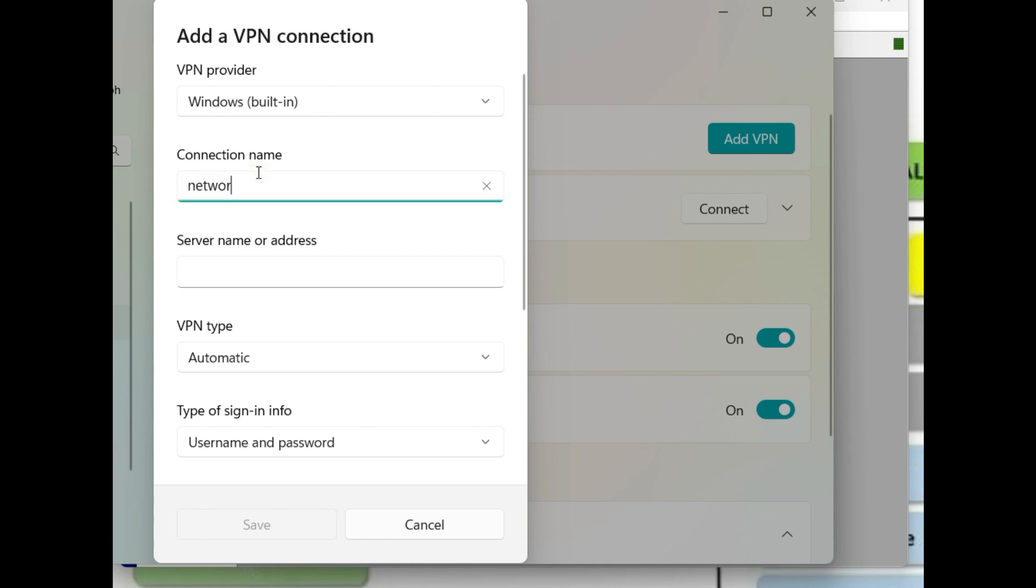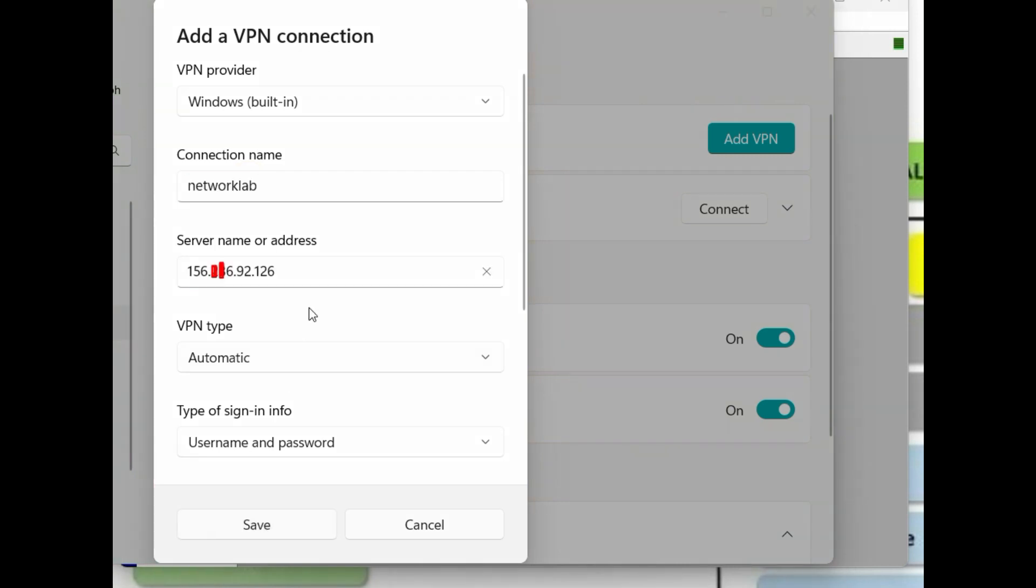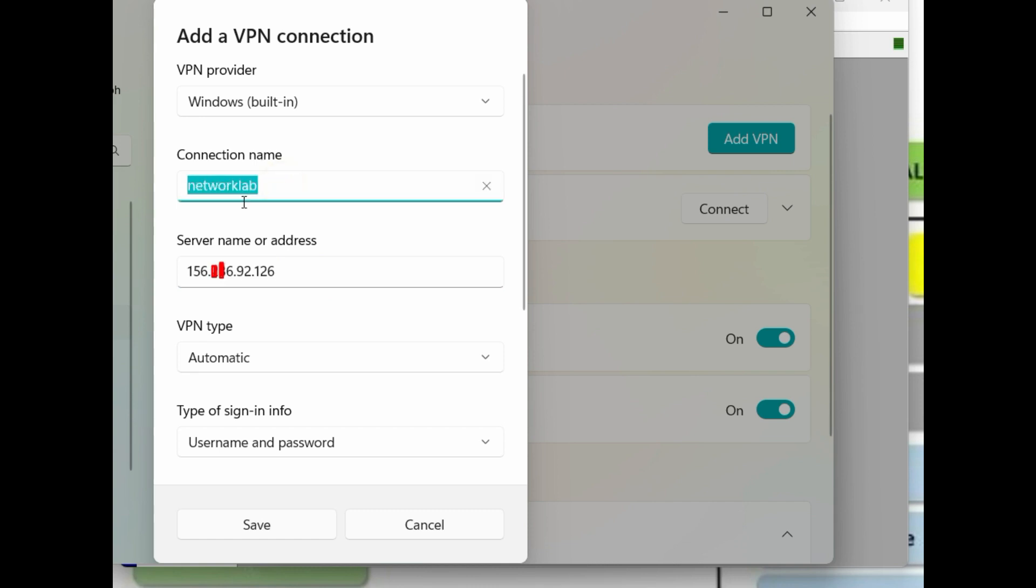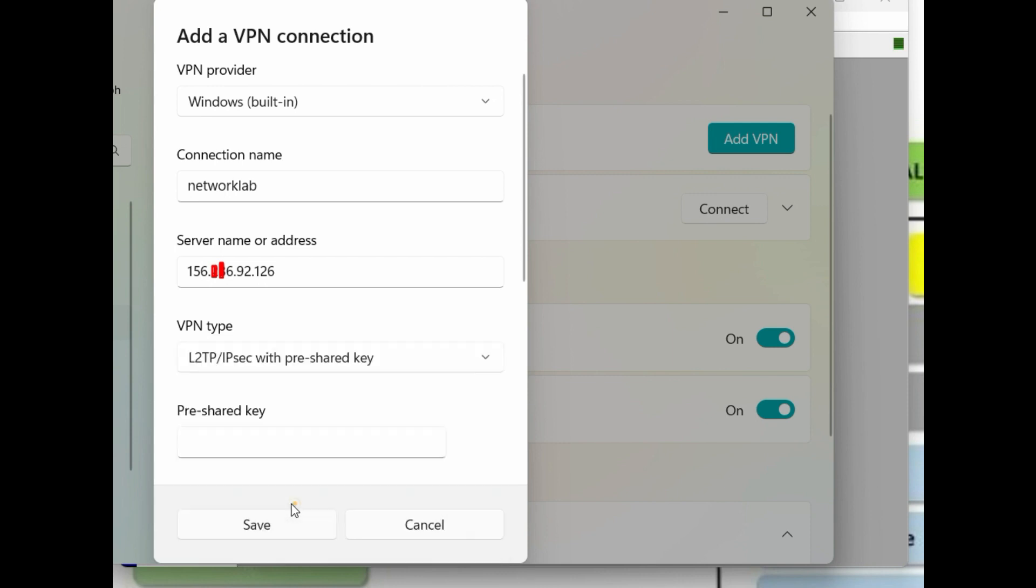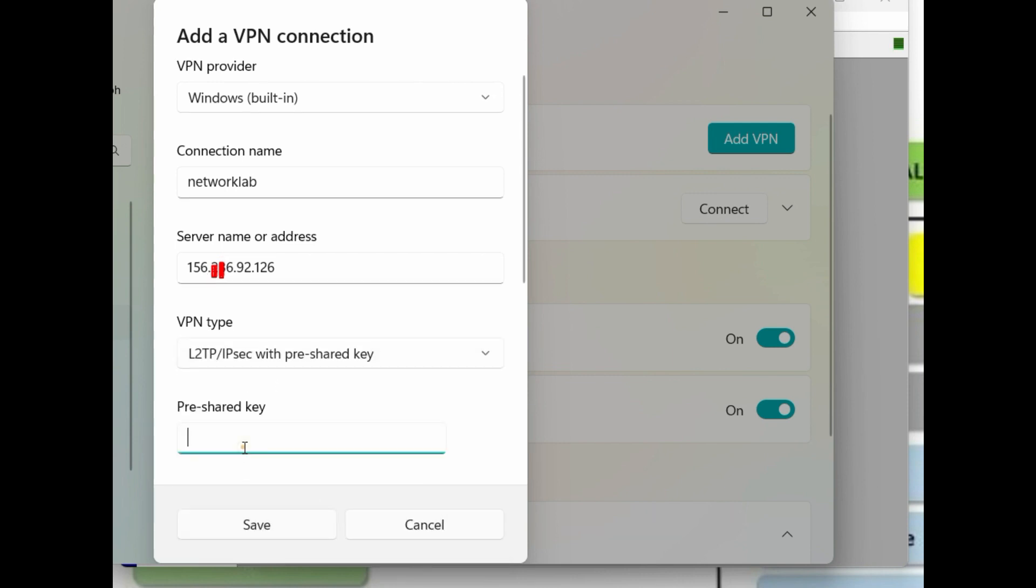Set the desired VPN or connection name. Then, the server address or the public IP of the L2TP server. Click the VPN type, then choose L2TP or IPsec with pre-shared key.